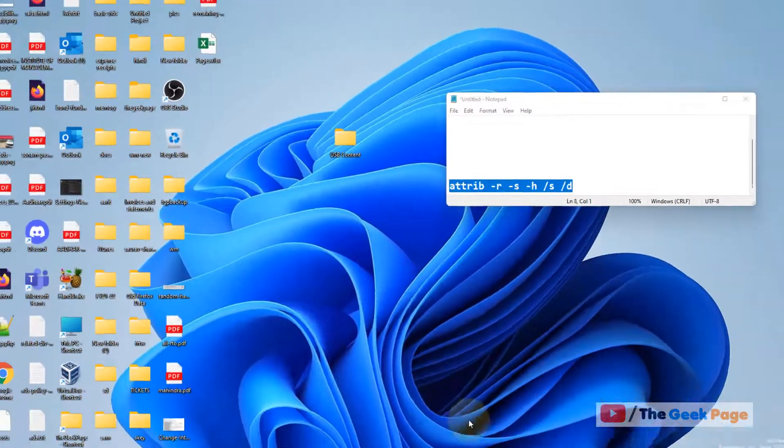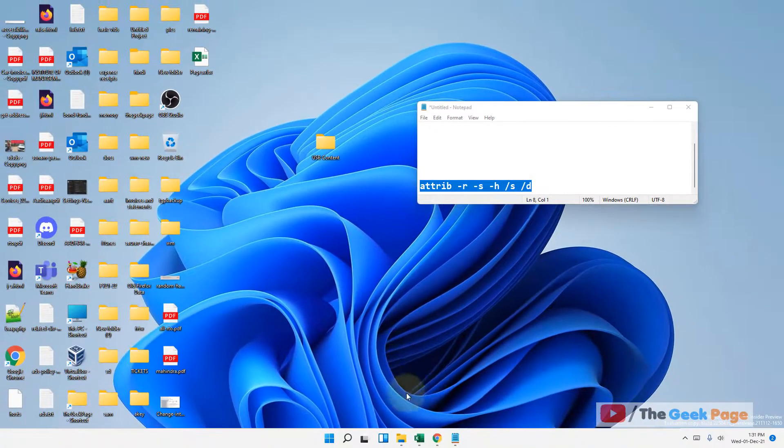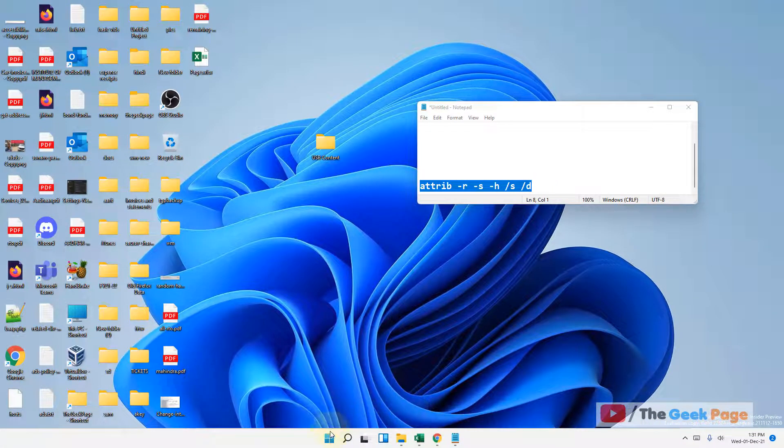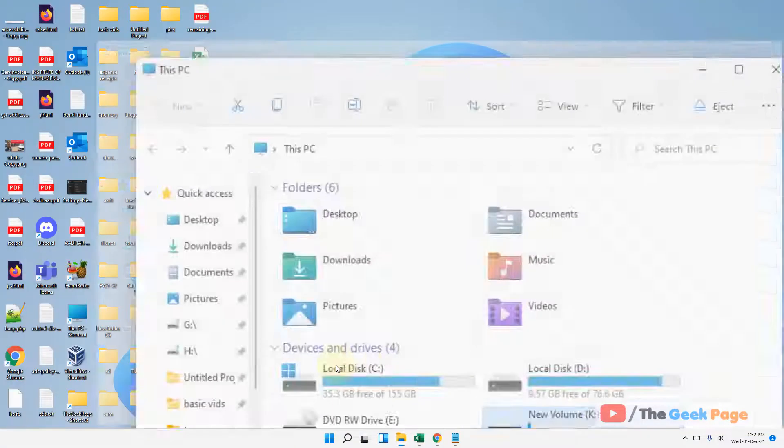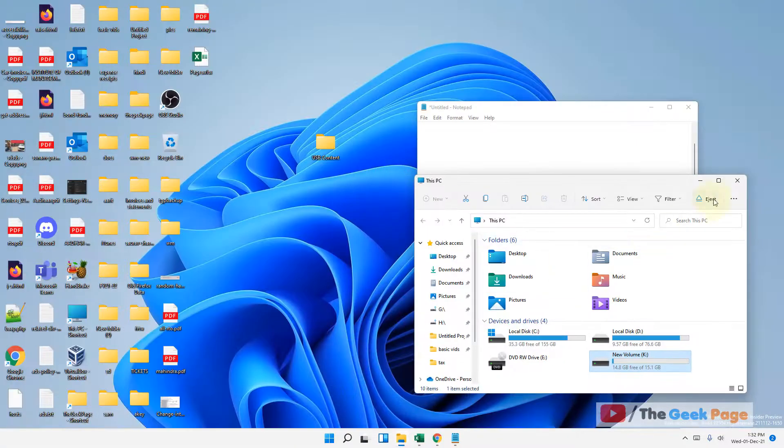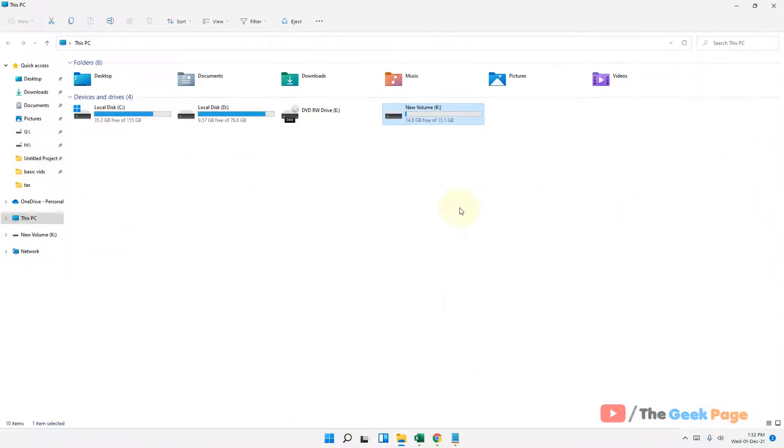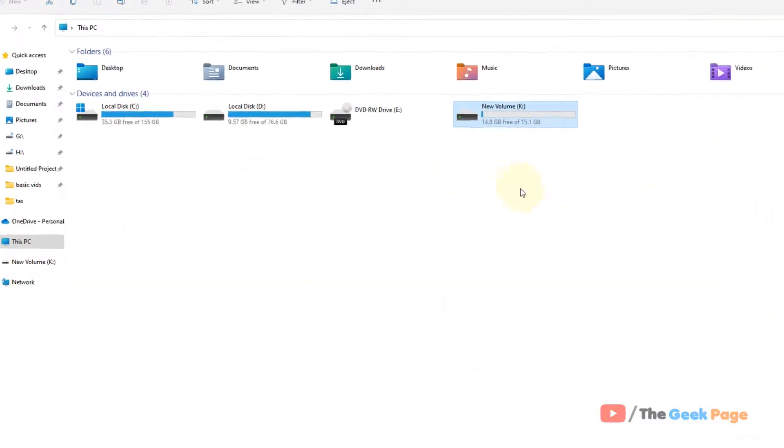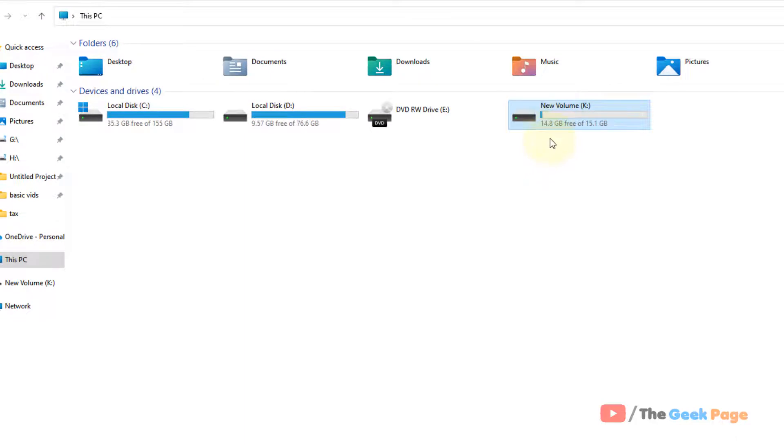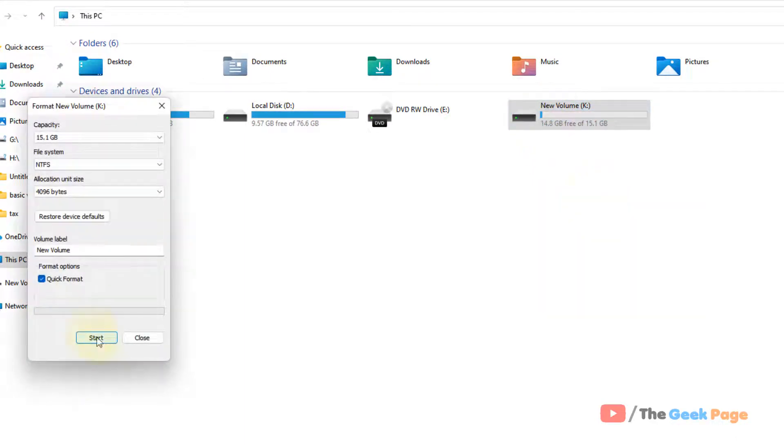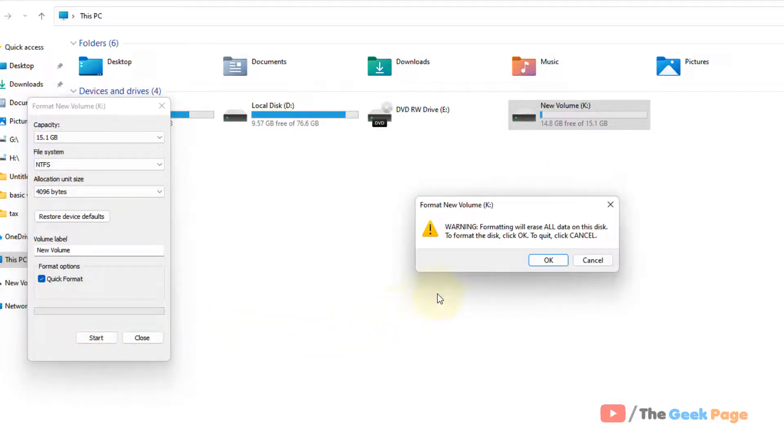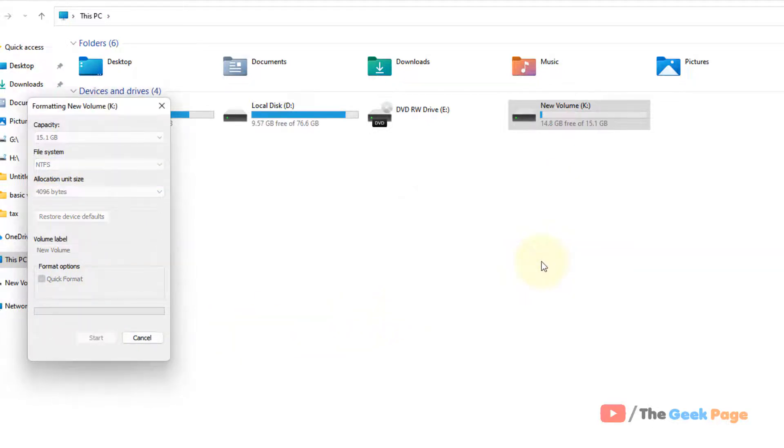Now open File Explorer again. Now go to this USB drive of yours, right click on it, click on format. Now just click on start and click on OK and format your USB drive. Now once your USB drive gets formatted,